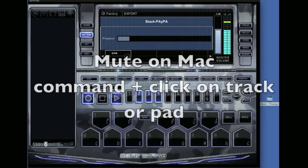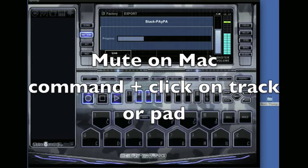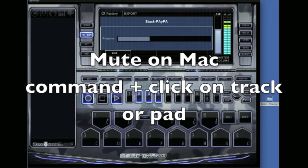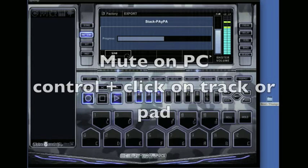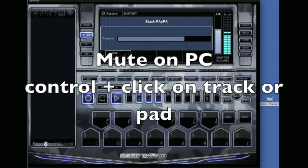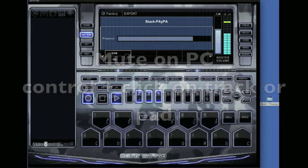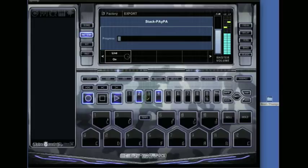To mute and unmute on Mac is Command, and on PC it's Control. Just push Control and click on one of your tracks or pads, and it'll mute. You can basically design your own mix however you have your pattern laid out.